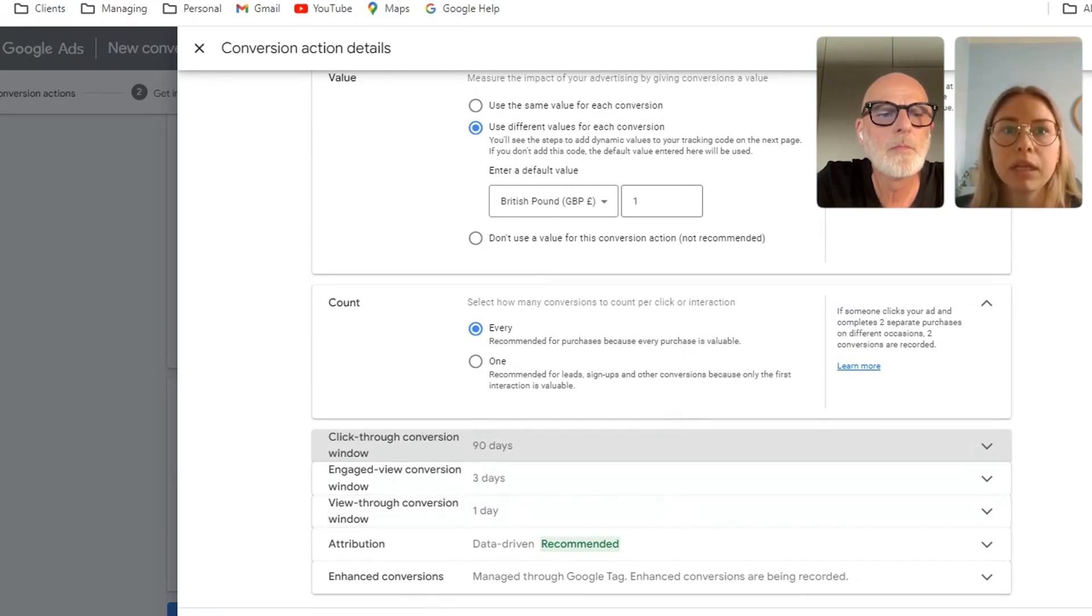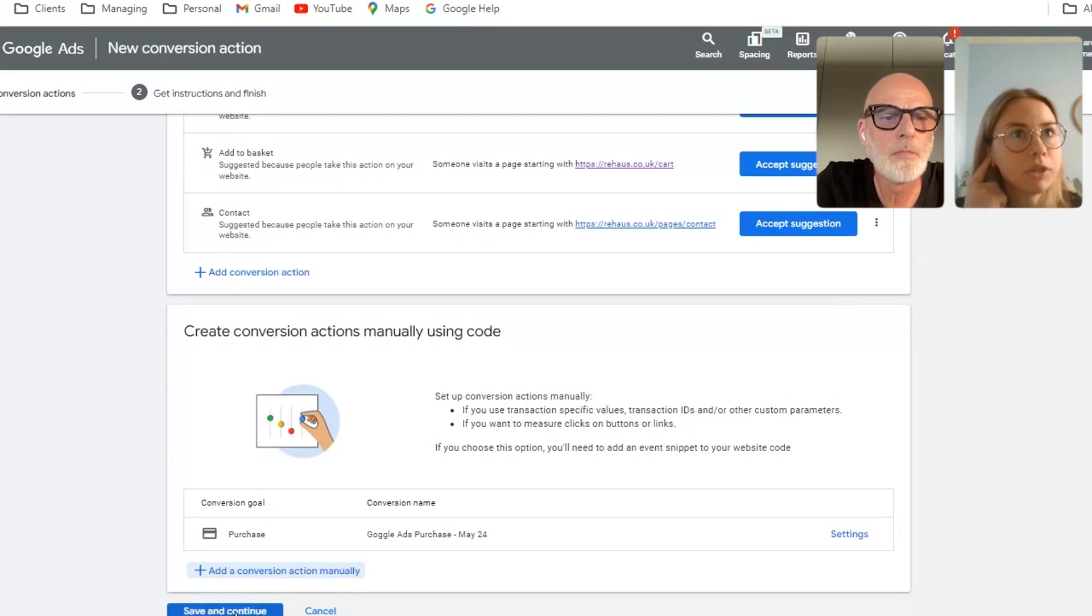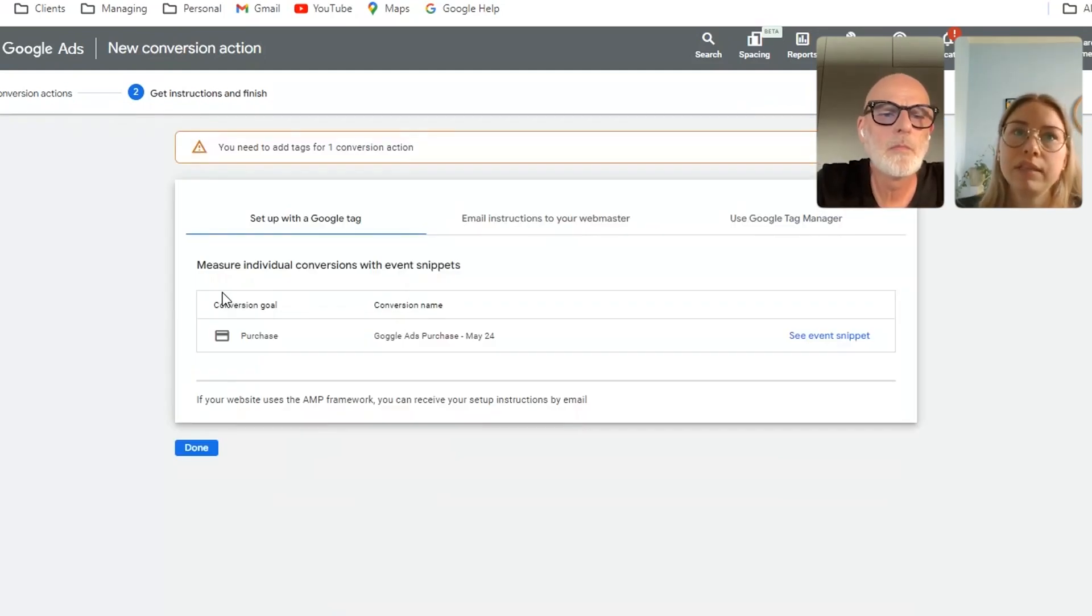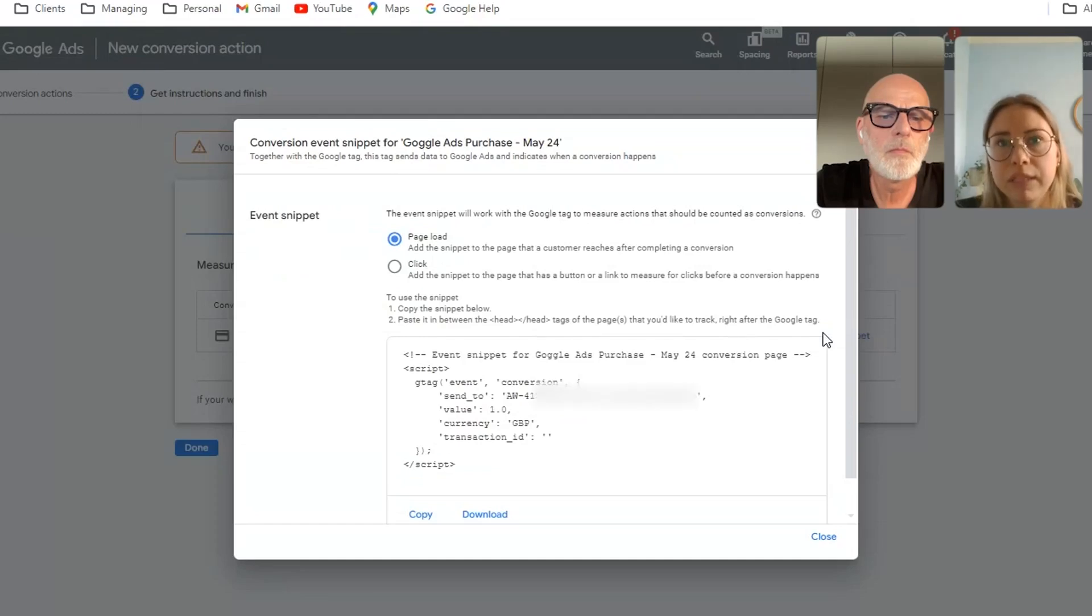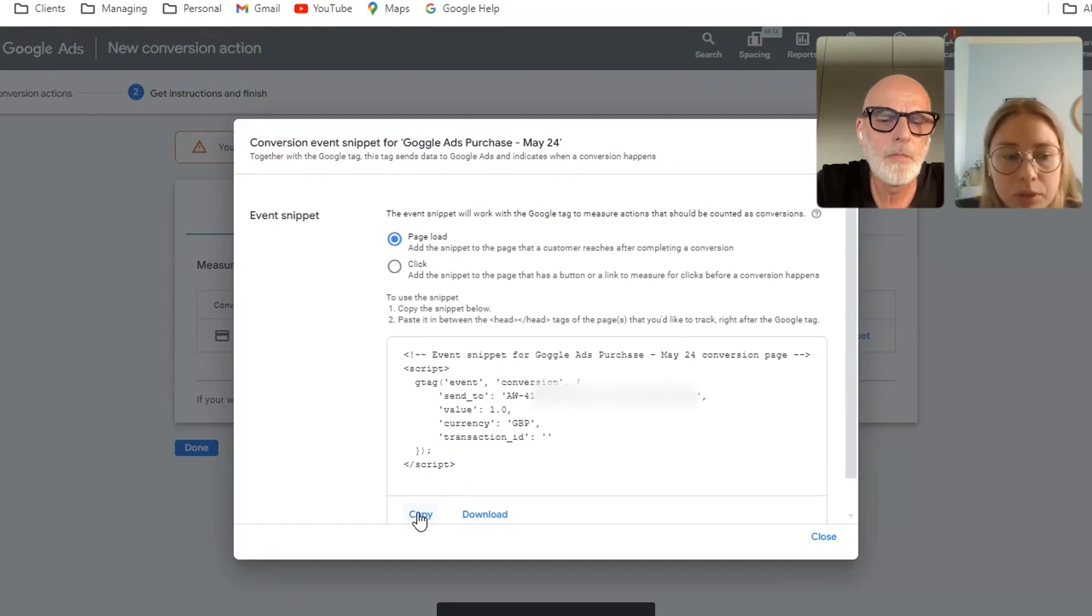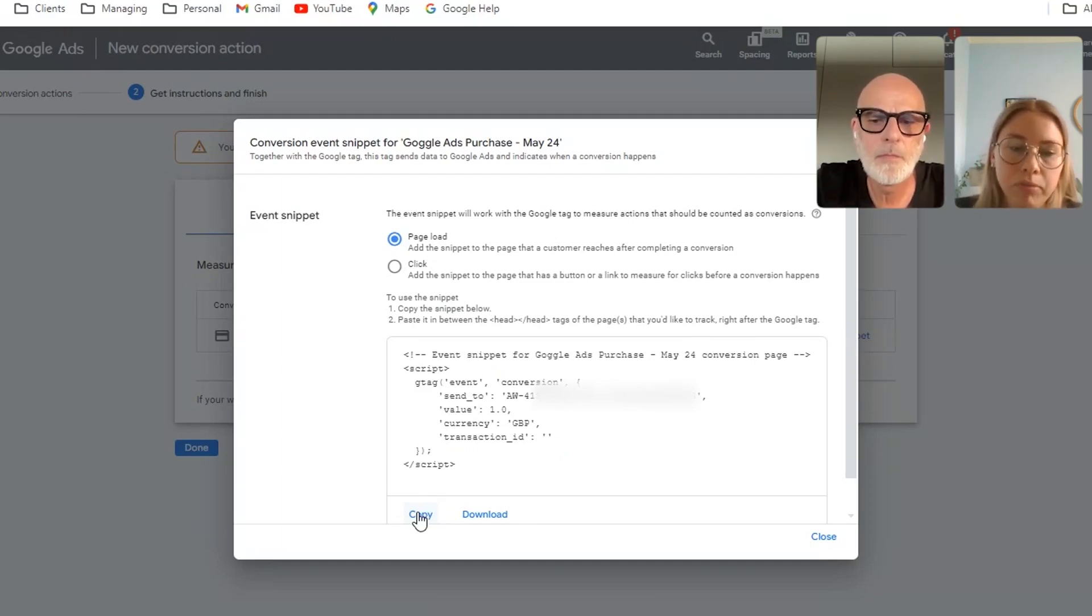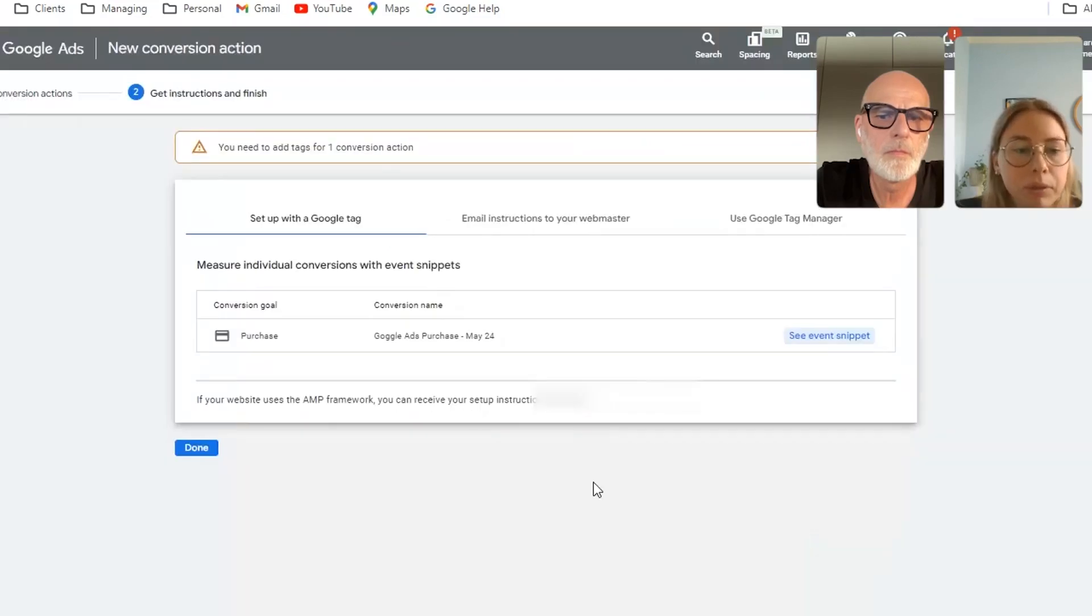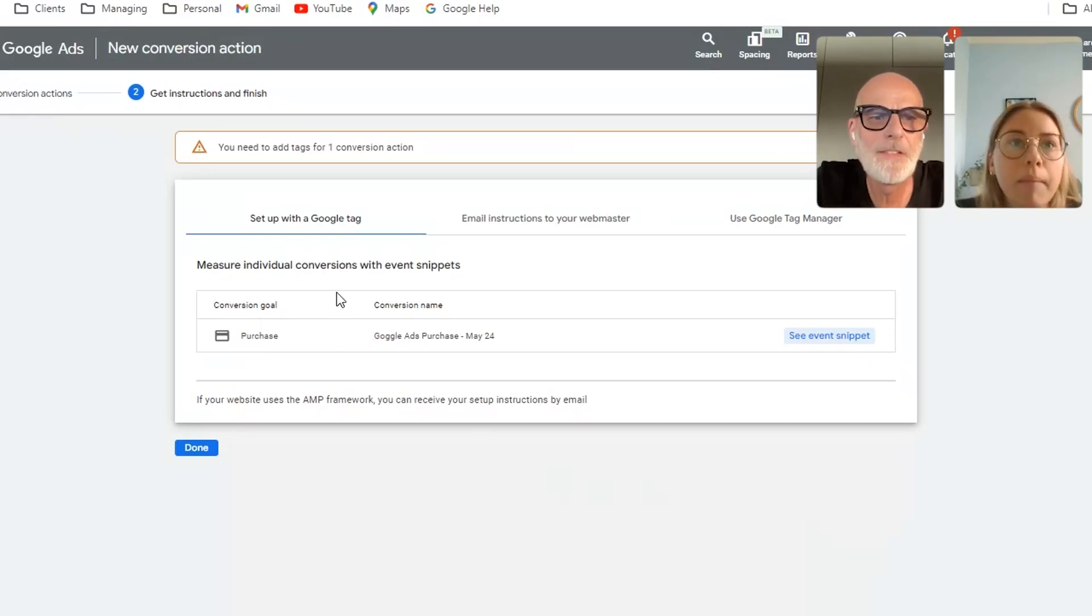And then you can save and continue that one and you'll come to the instructions page. And this is where you just want to click on the see event snippet button and you'll be able to see your conversion event details. So definitely just copy and paste this section into like a Word document or somewhere where you'll be able to access that when you come to your Shopify setup. But once you've copied that, you can go close and that's where you then want to move into the Shopify setup to get that tracking all set up in the back end.